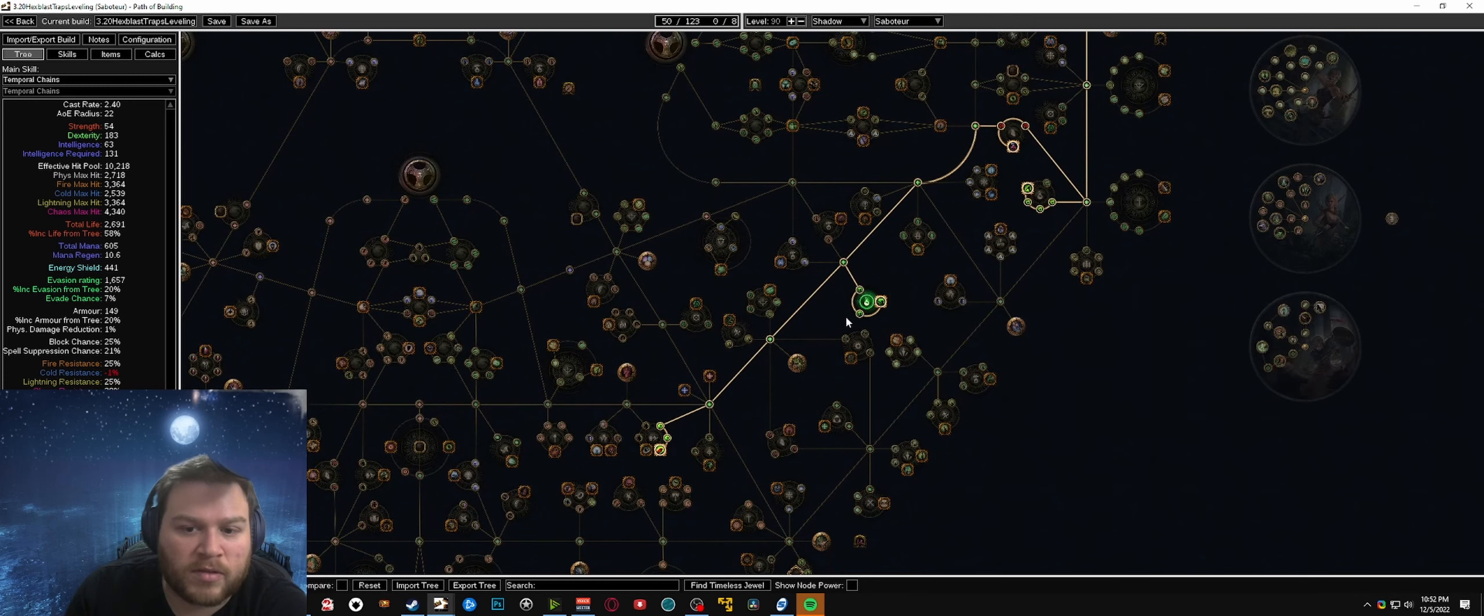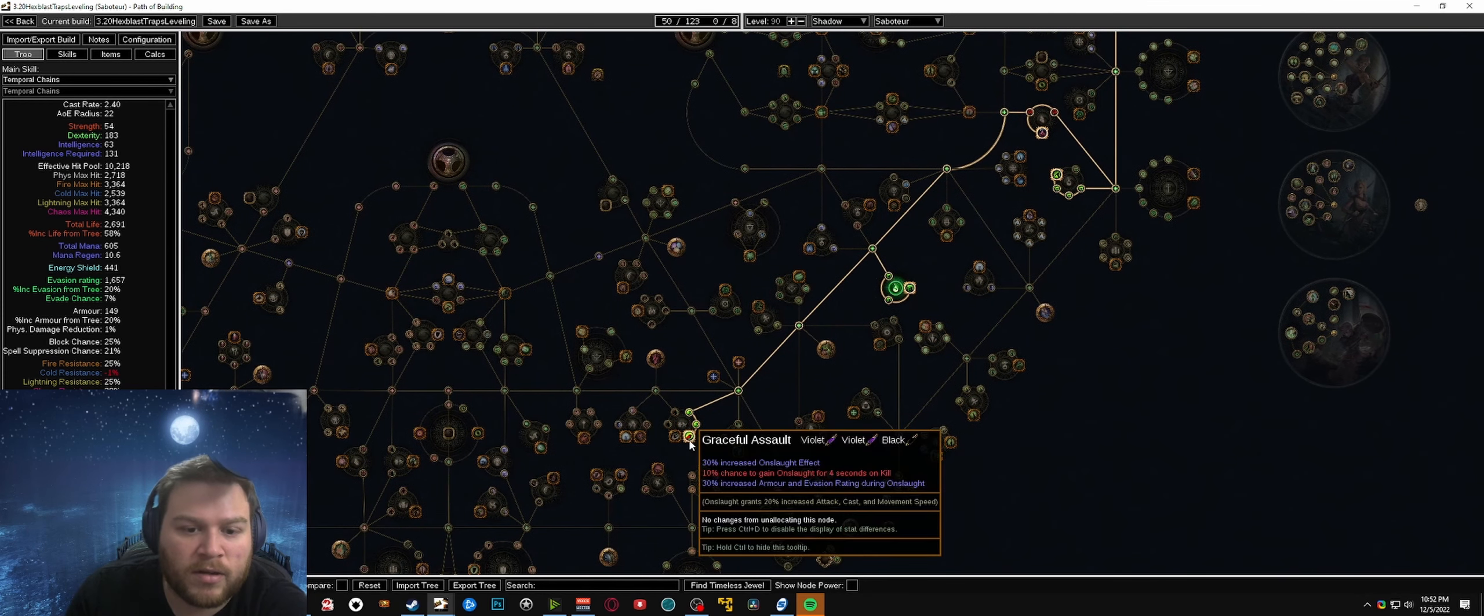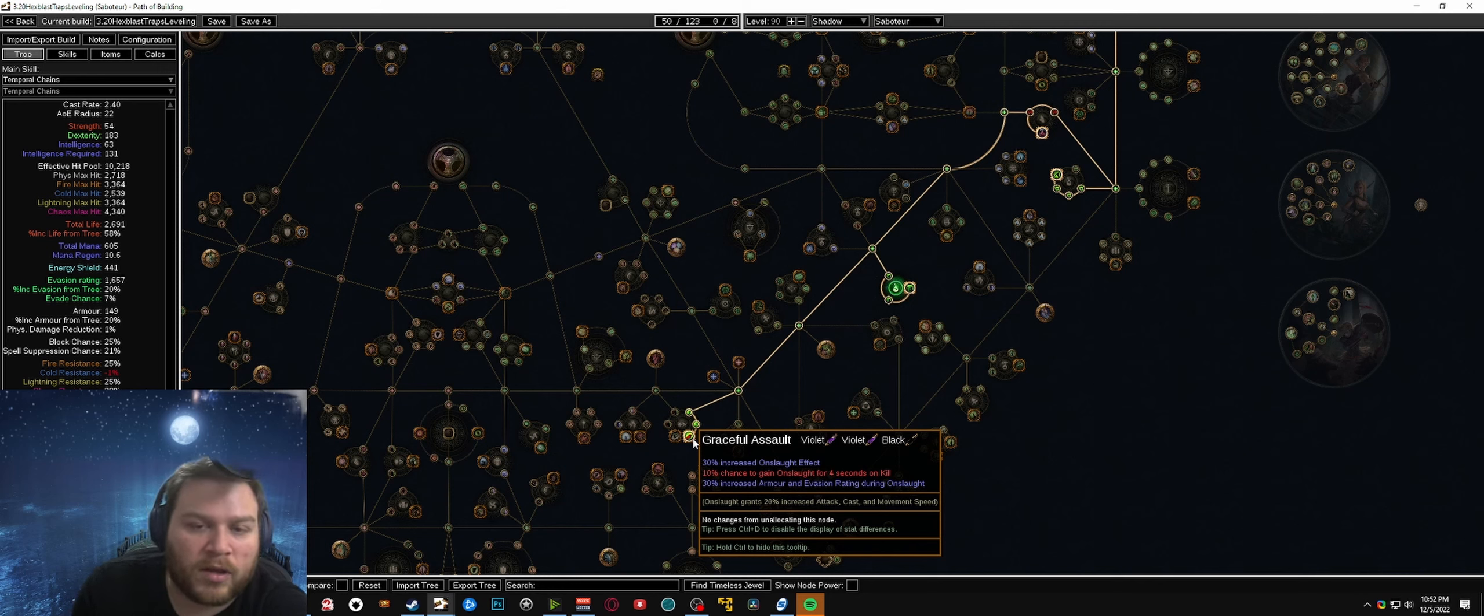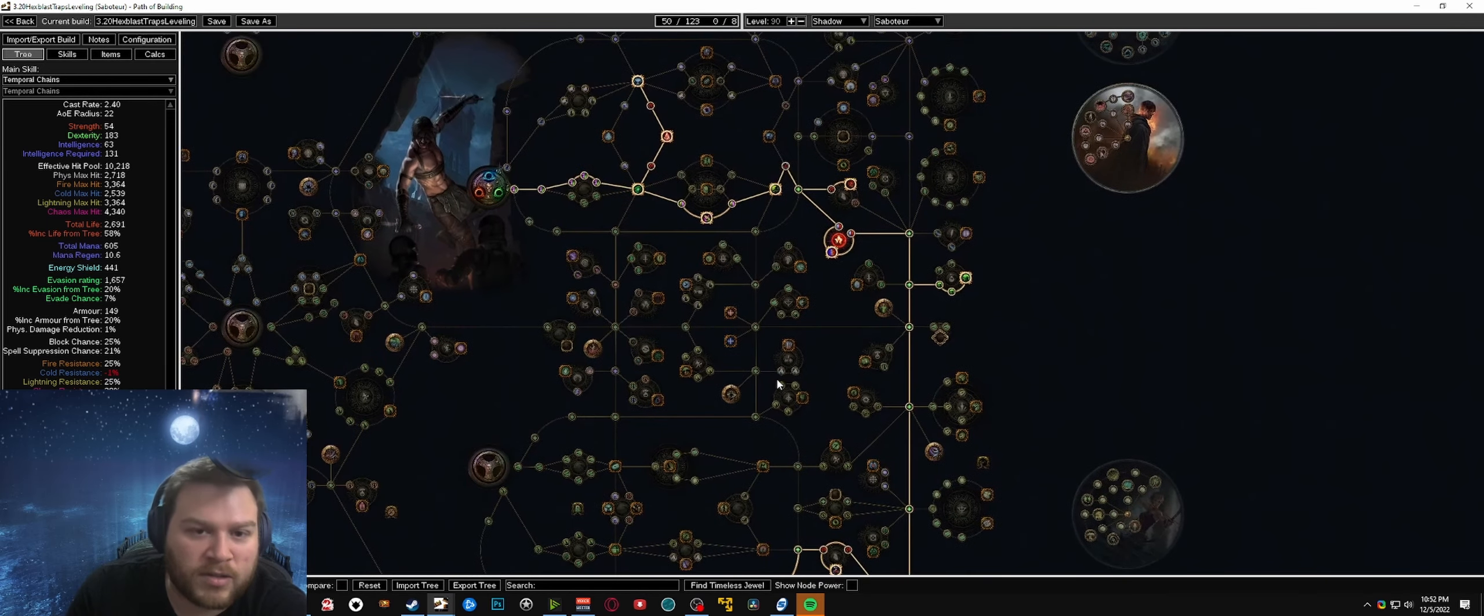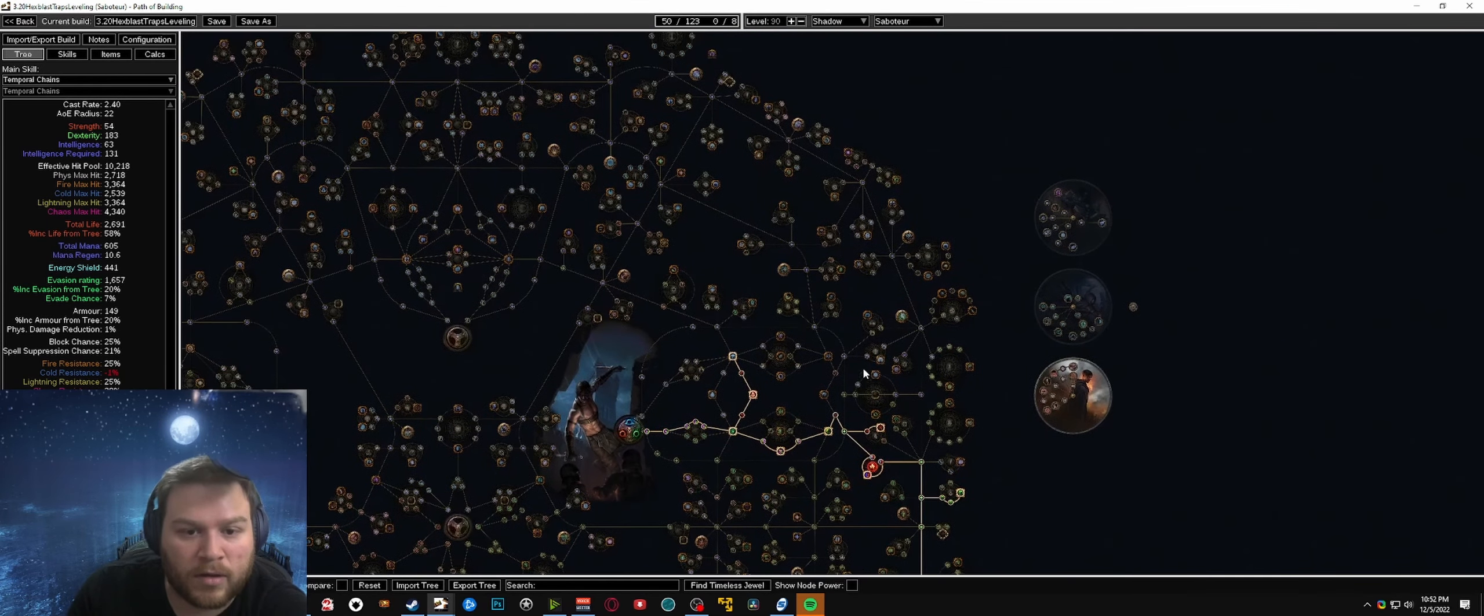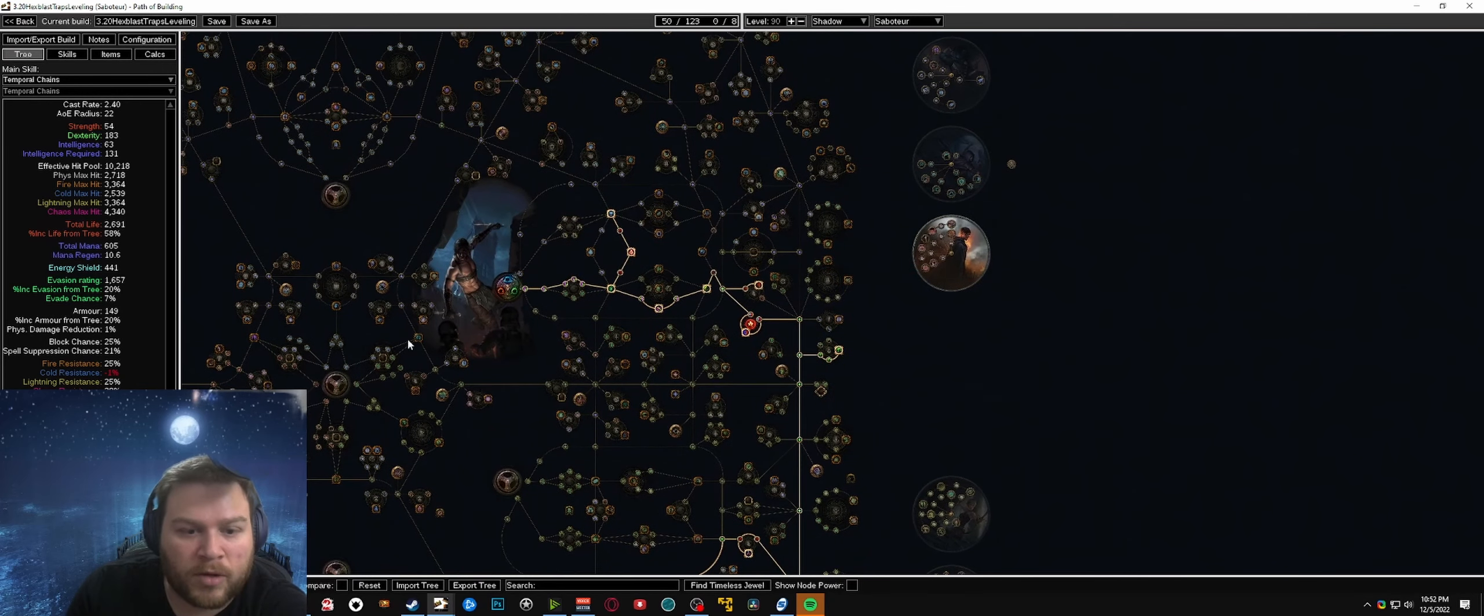You won't grab this wheel until you grab this other poison on hit chance over here and then you grab the onslaught effect or the onslaught chance from graceful assault as you don't really have the sockets to throw it on your poisonous concoction. So you don't want to be running onslaught on there.